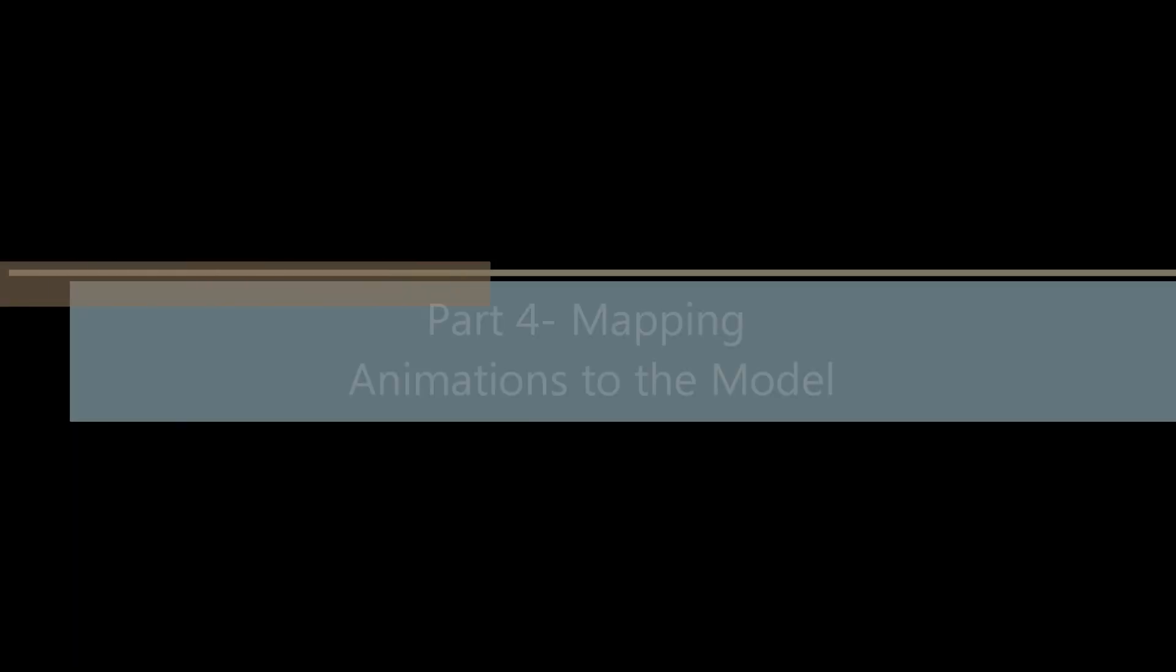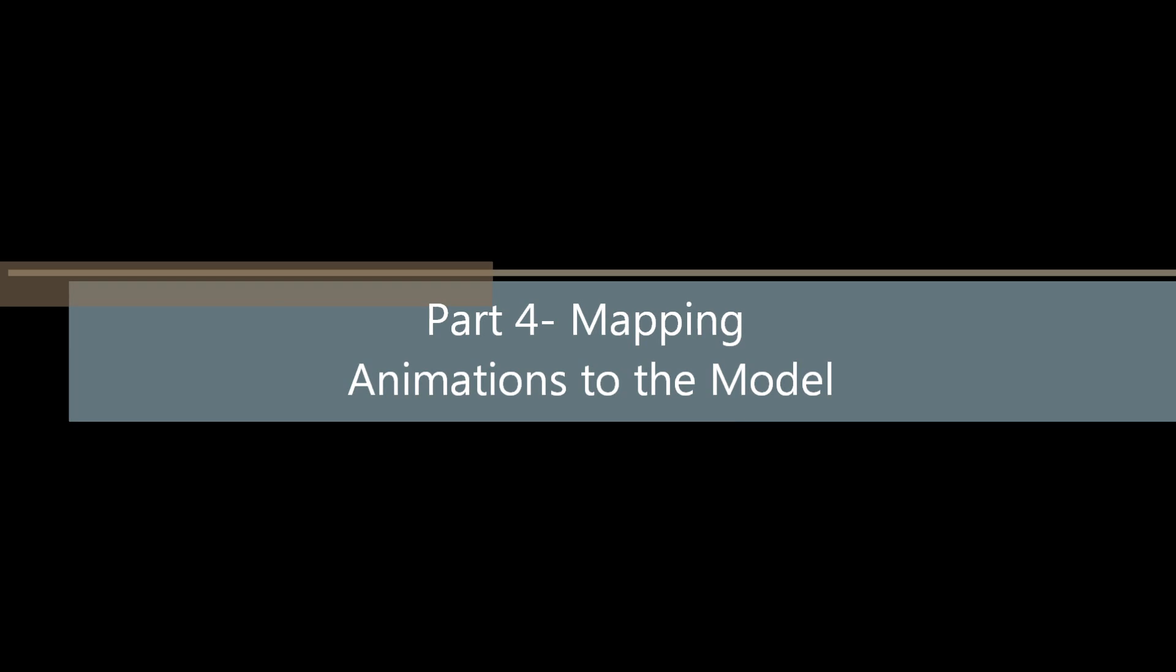In Parts 2 and 3, we recorded a skeletal animation, and in Part 4, this one, we are going to learn how to map that animation to a model in Team Fortress 2 to produce the actions that we recorded.